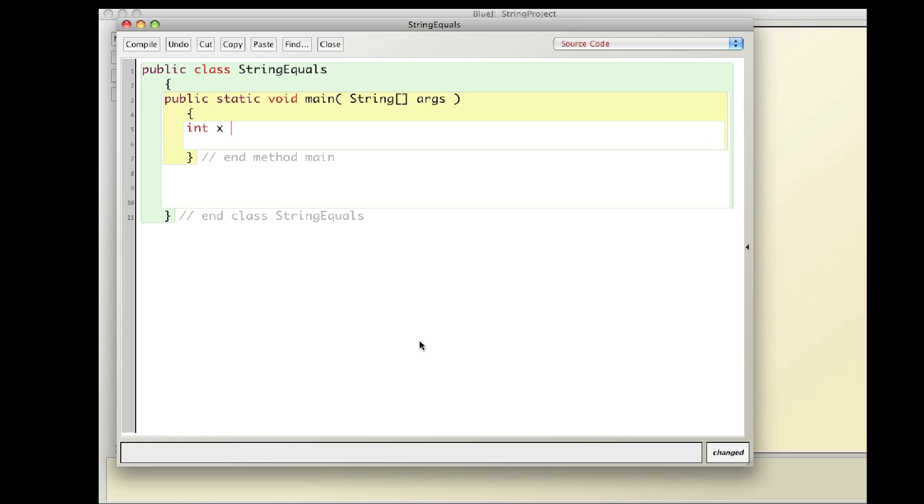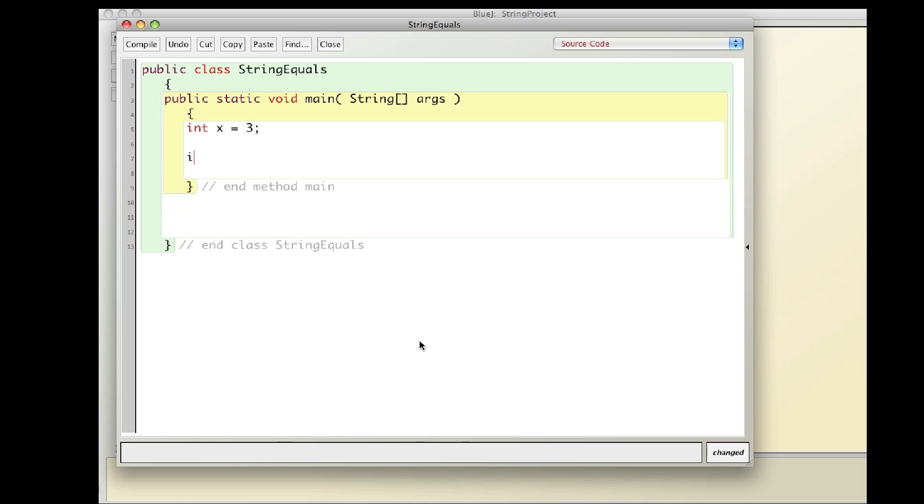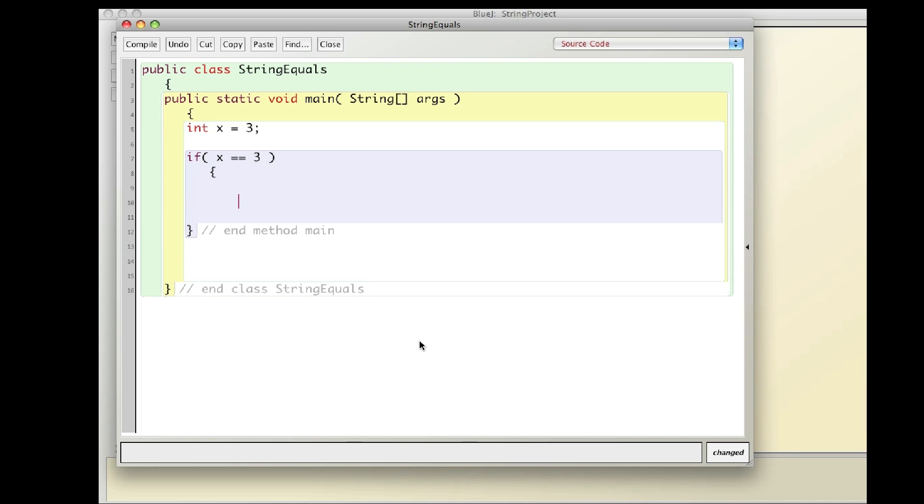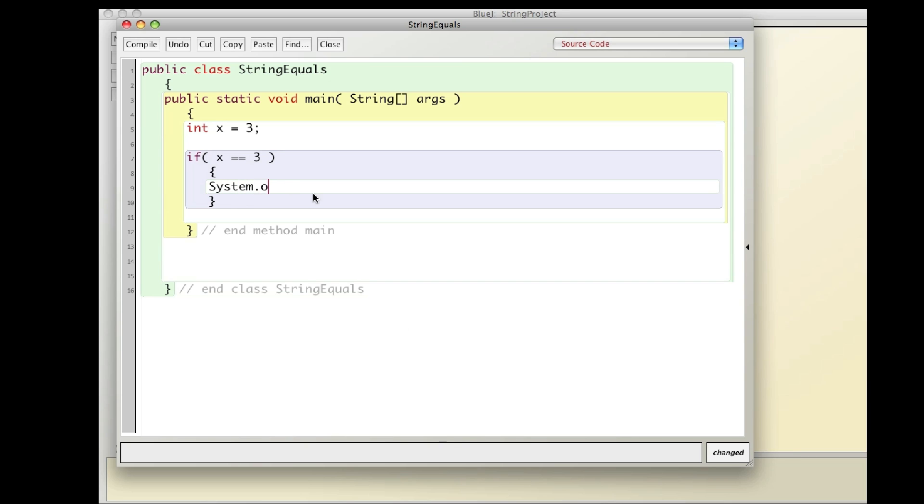So I'll say int x equals 3, and then I'm going to write an if statement. If x equals 3, then I'm going to print something out. So when I use an if statement with primitives, things like integers and doubles and things like that, I can simply say double equals sign, as you can see right here.